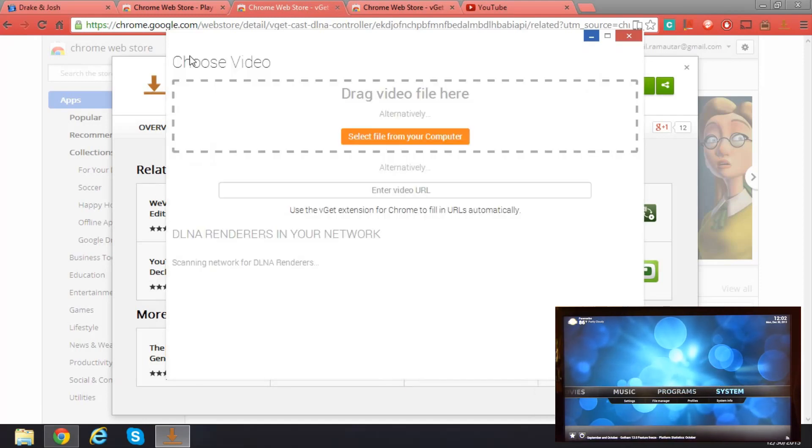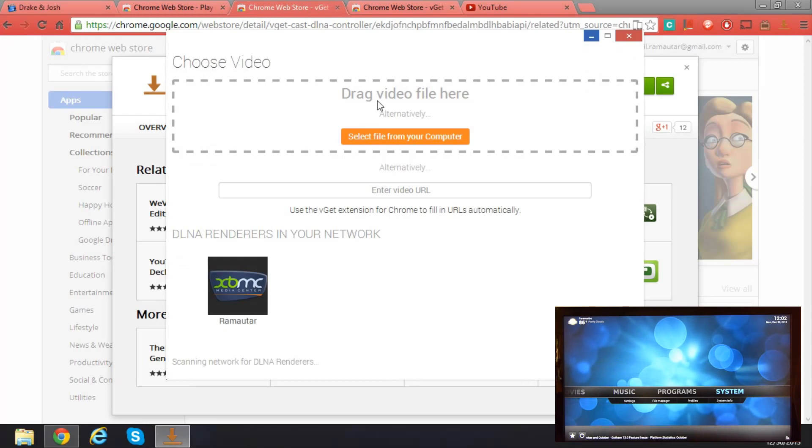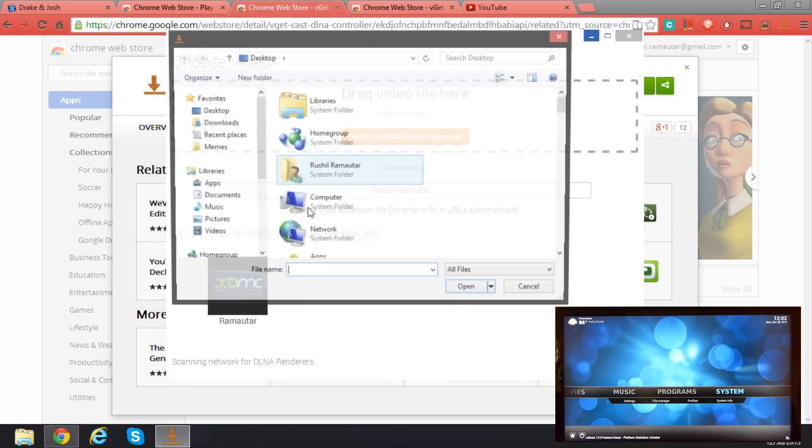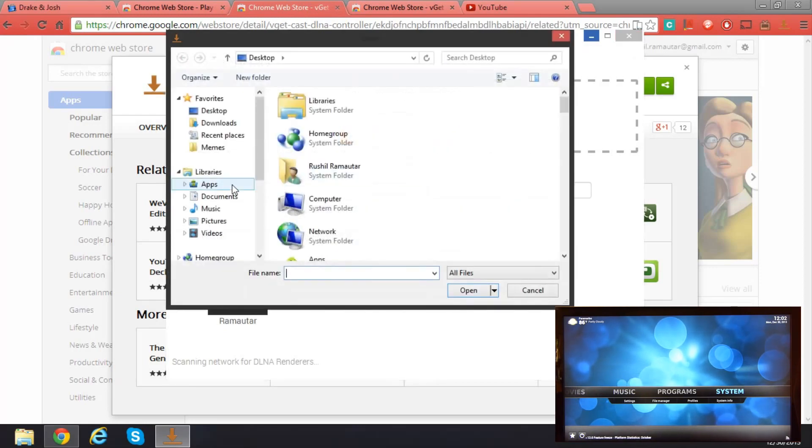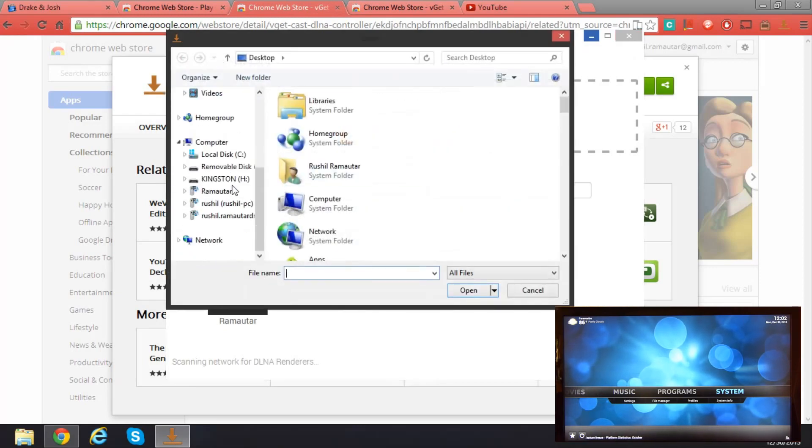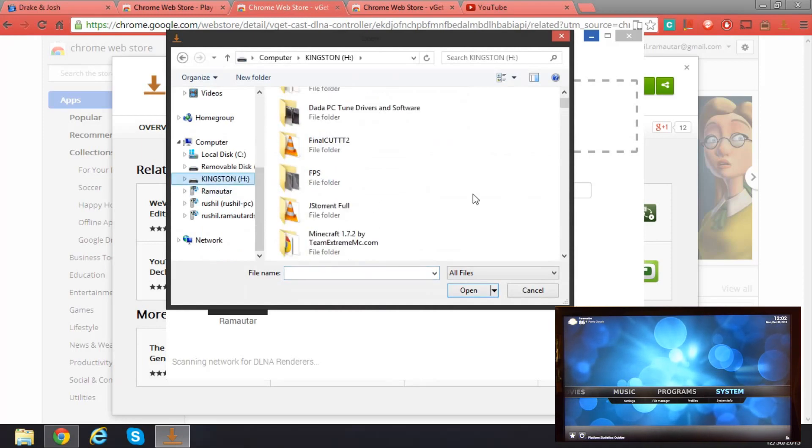So pictures don't work, but videos do. Let's test the video actually. I think it's done.